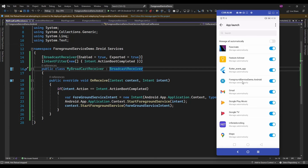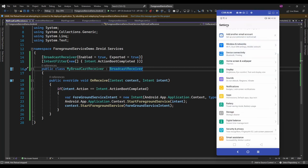Here the foreground service application is managed by this device operating system automatically. For that I need to set this to manually. In an Honor device, you will find this option in Settings.